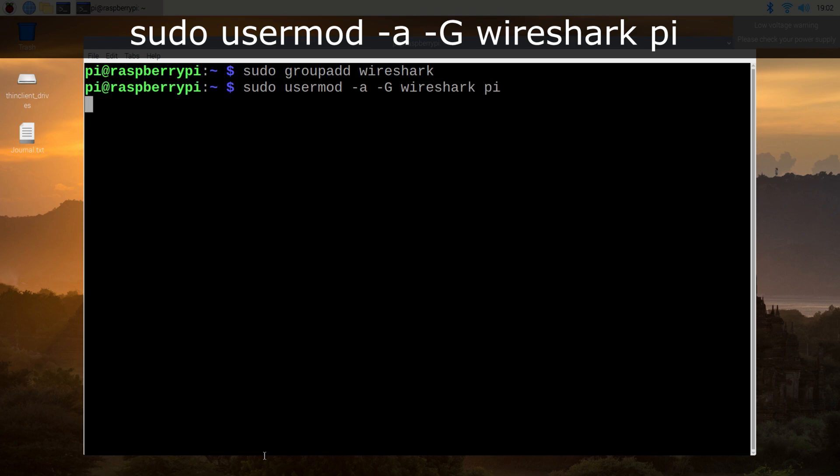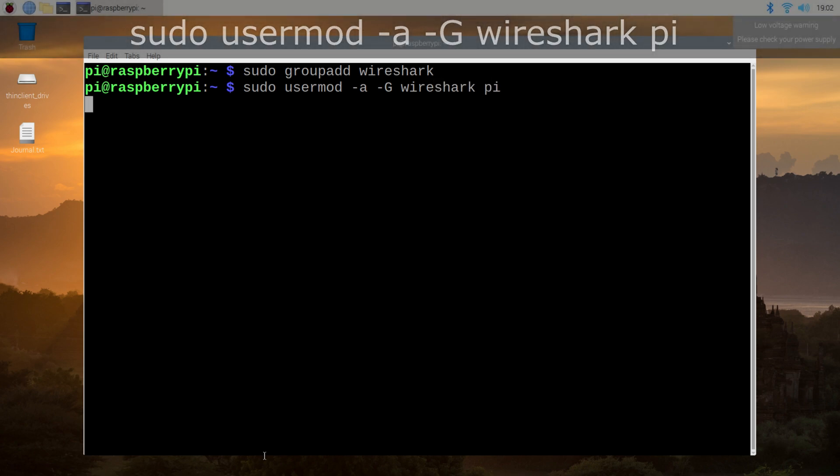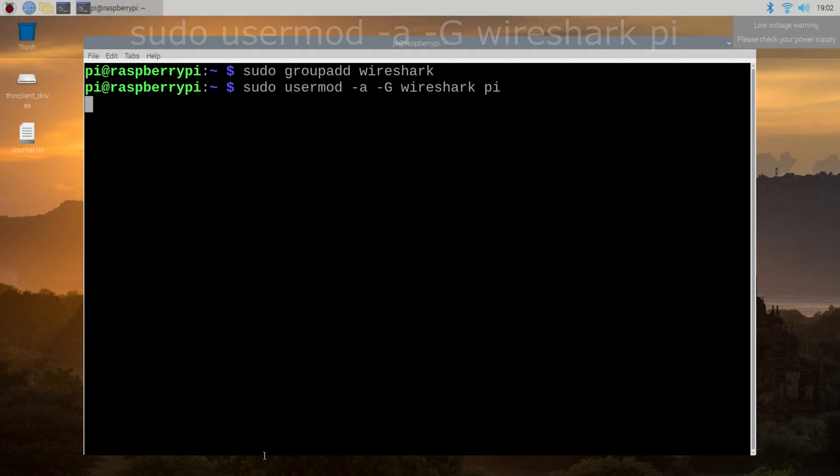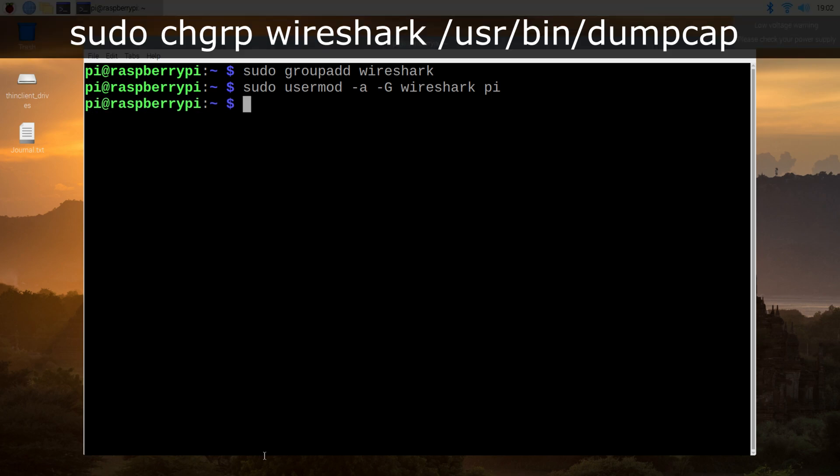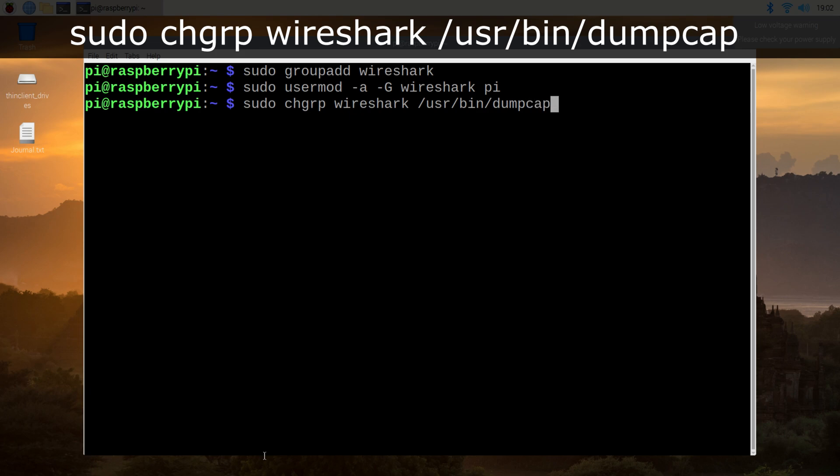If you'd like a condensed list of all the terminal commands shown here, you can find them in the video description. Next, I will allow Wireshark group ownership of the resource called dumpcap using the change group ownership command.